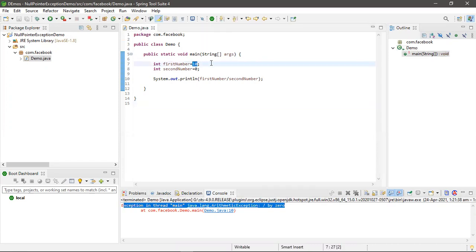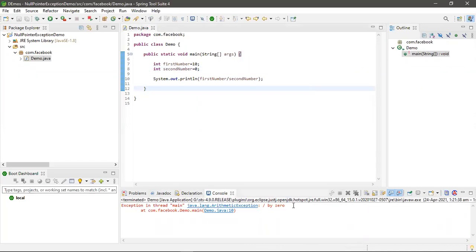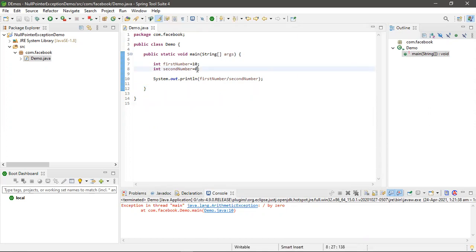So if you divide any number with zero, then you will get arithmetic exception. To solve this, we have to write some conditions.